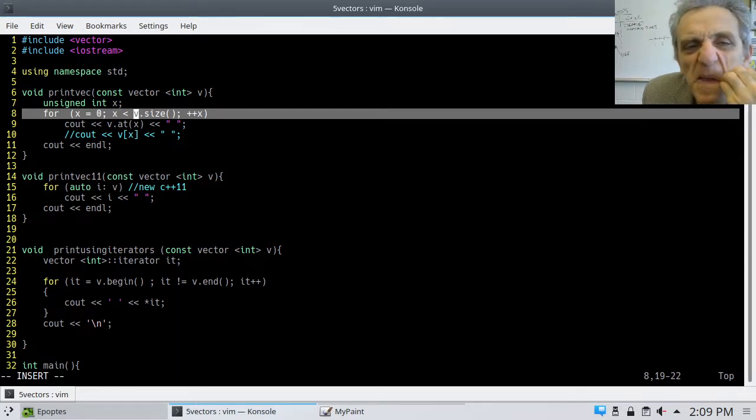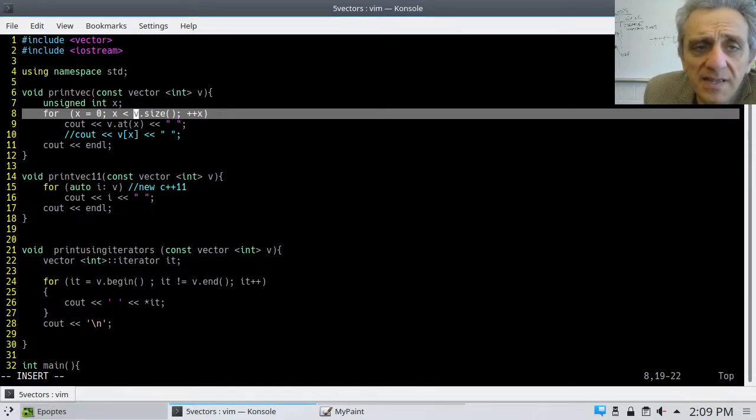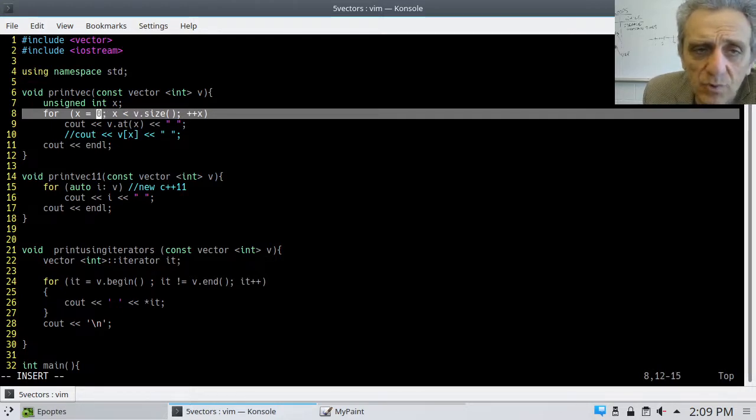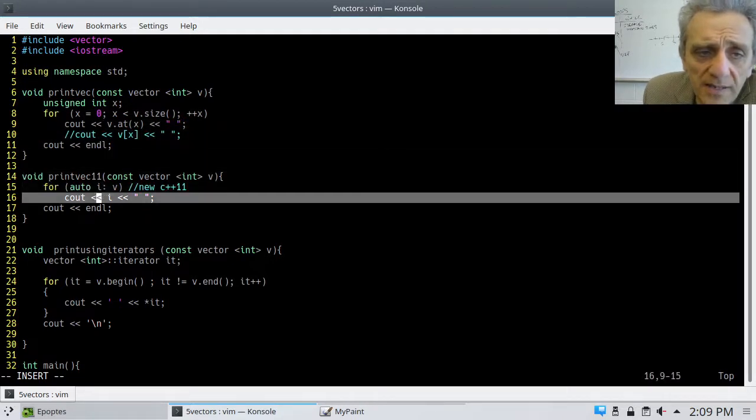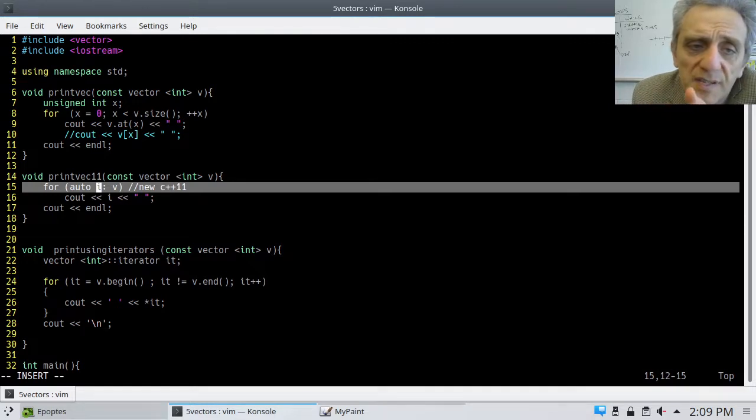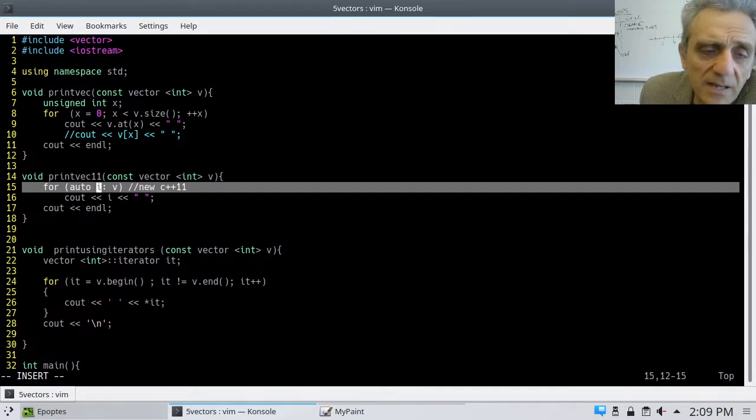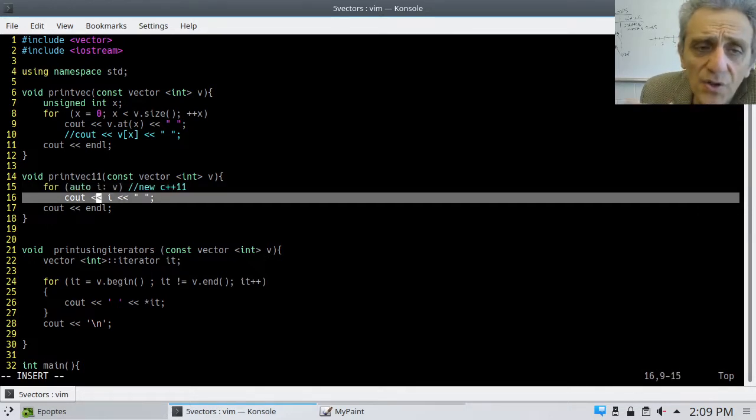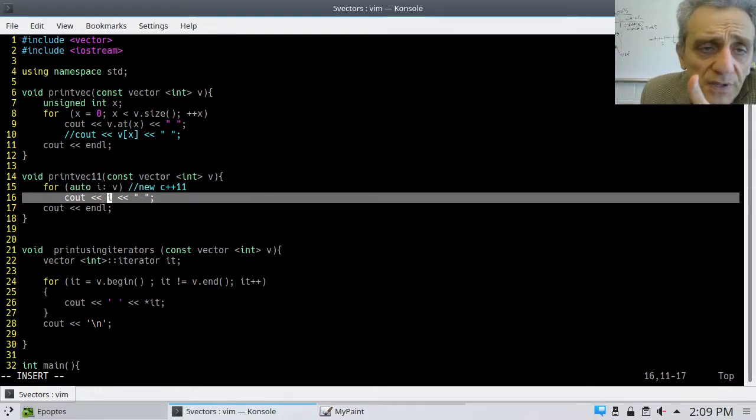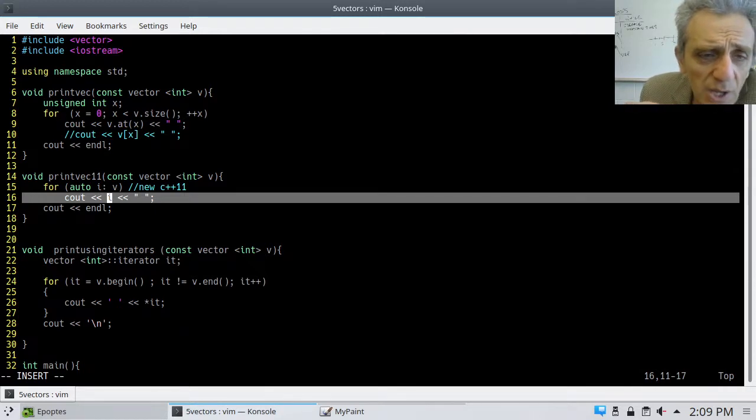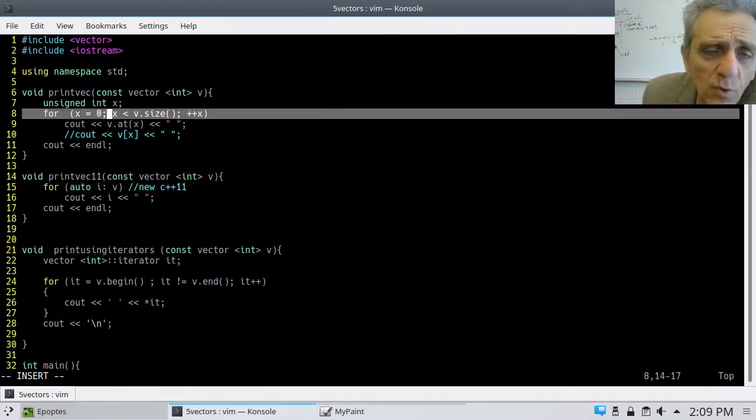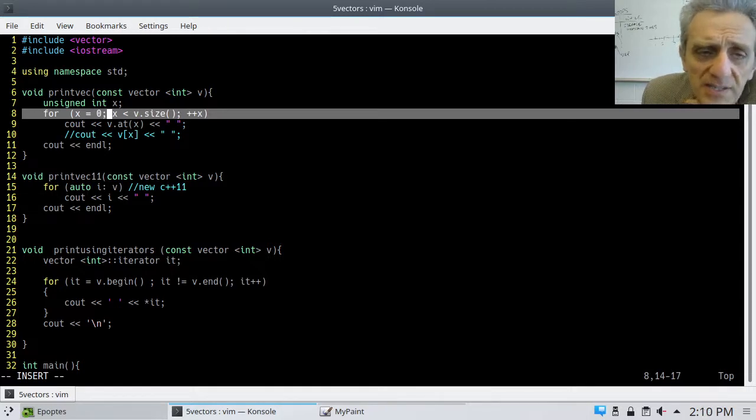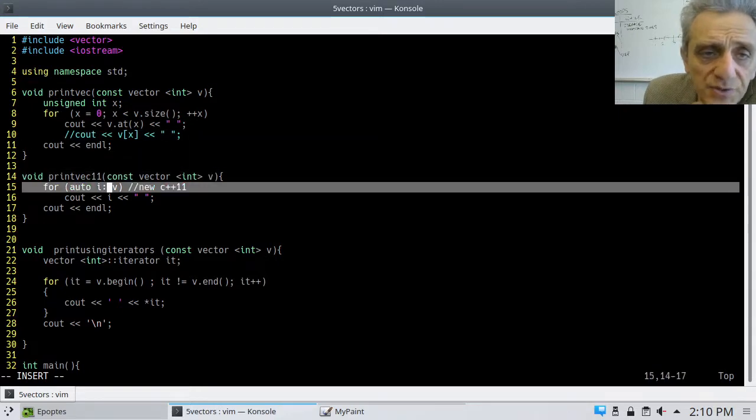Now, I have another function called printVec11. And this is going to iterate using the auto keyword. And in this case, I'm not iterating over the indices. Notice here, also, v.size is going to return how big the vector is. So, if the vector has 10 elements in it, then I want to iterate from 0 to 9, which is exactly what I'm going to get here. Here, on the other hand, I'm not iterating over the indices. I'm iterating over the elements of the vector directly. And, once again, that's the newer way of doing it.